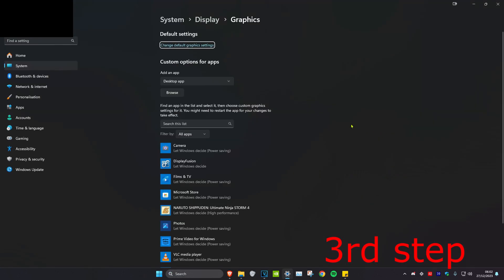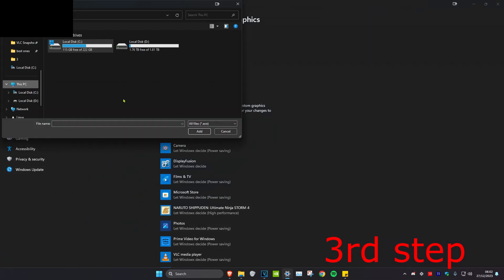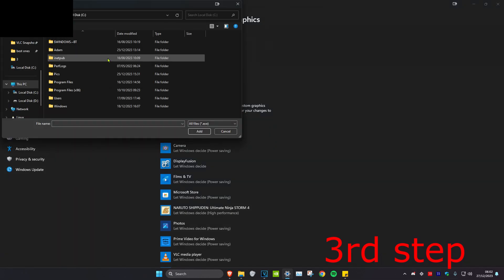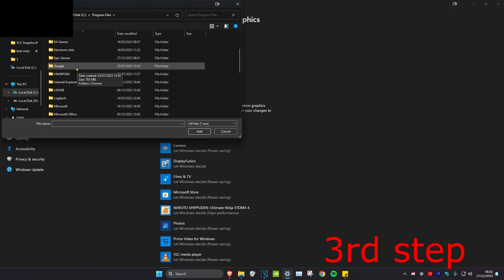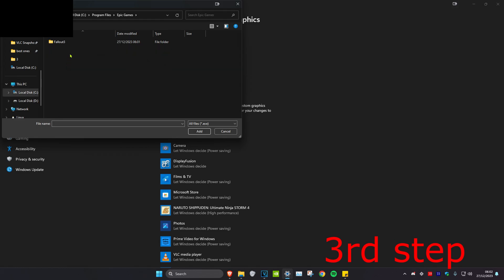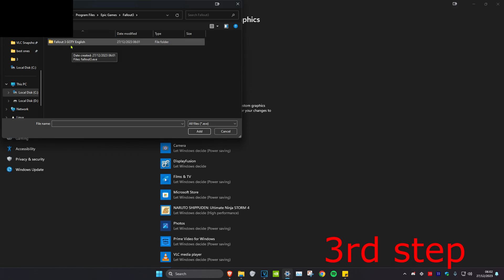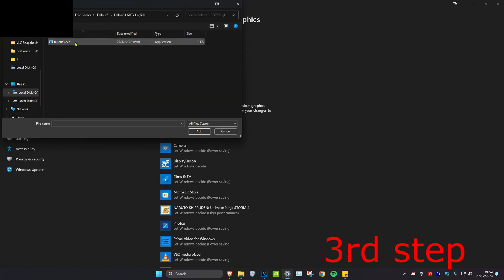Head over to Search and type in Graphic Settings and click on it. Once you're on this, click on Browse. Then head over to This PC, click on your C drive, scroll down until you find Program Files, scroll down again until you find Epic Games, then click on Fallout 3, then click on Fallout 3 GOTY English or whatever other language you may have.